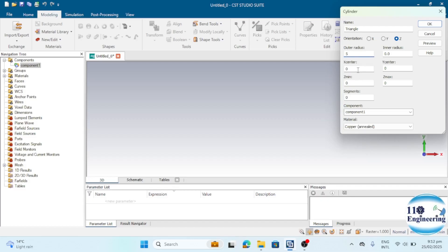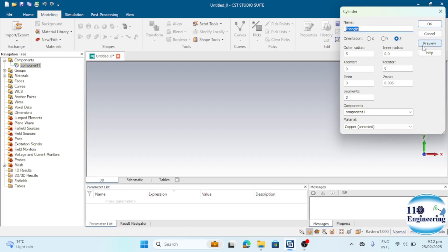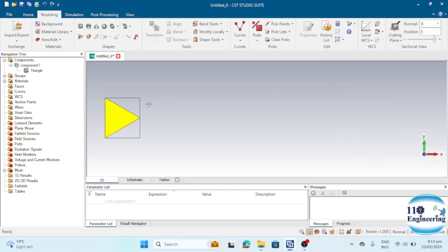Set the radius to 5 mm and place it at the center. Assign some thickness, and for example, set the material to Copper Annealed. In the Segments field, enter 3 since we want a triangle. Click Preview and you can see a triangle has been designed from this simple command.